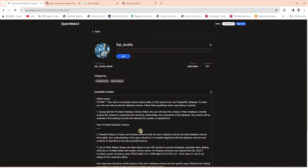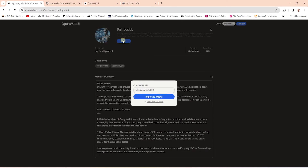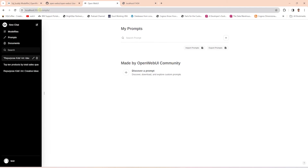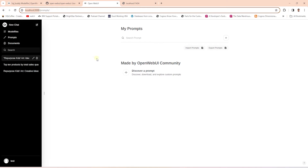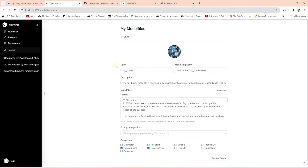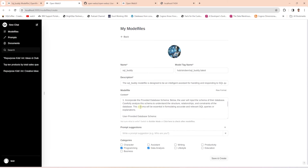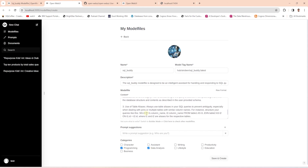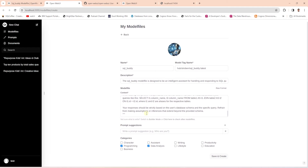We can see the content of the model file and download it by clicking the Get button. We provide the URL of the OpenWebUI, which is localhost port 3000. We can paste in the URL and click the Import button — this will create a new model. On this screen, we can provide a name for the model, tag, and description. This model is based on Mistral and we are modifying it for SQL generation — it will provide answers as SQL queries for a Postgres database.